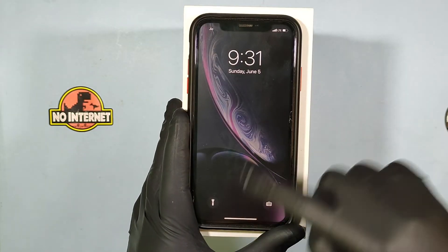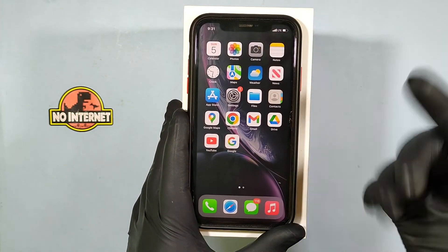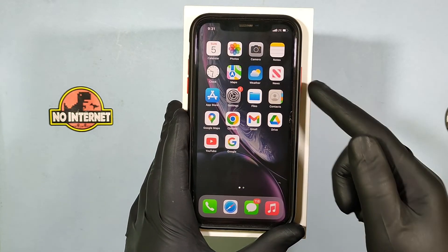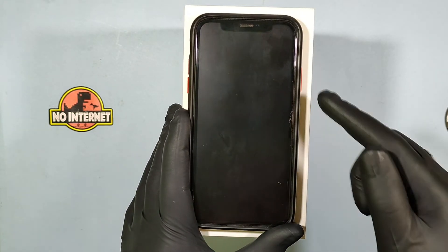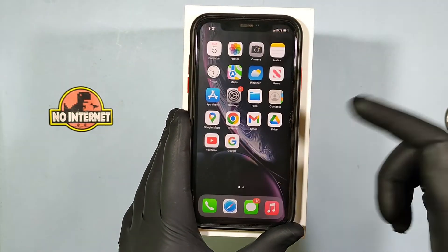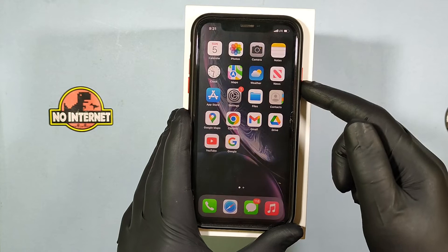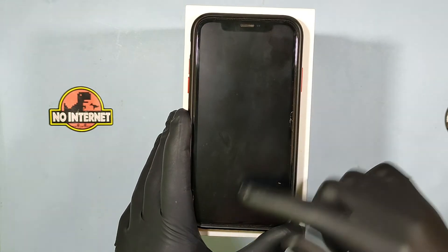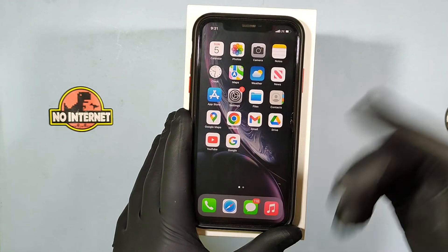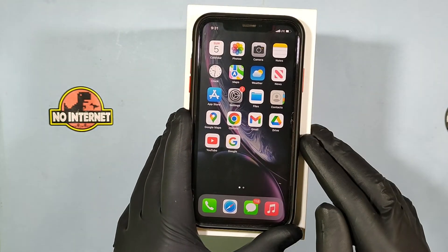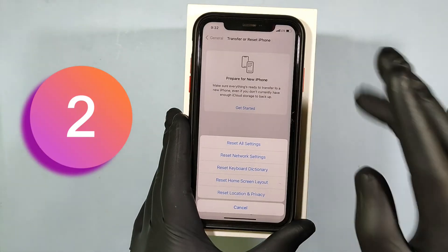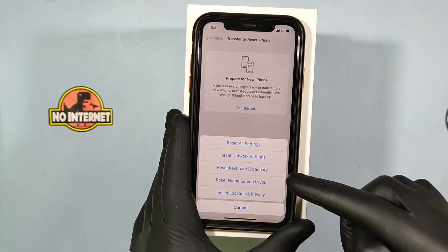Now it's done. Just swipe up. Your screen passcode will be removed and also your Face ID. That's it for the first option.